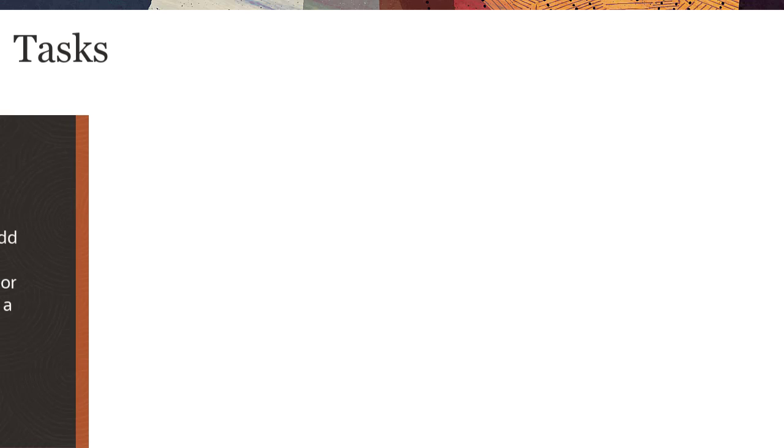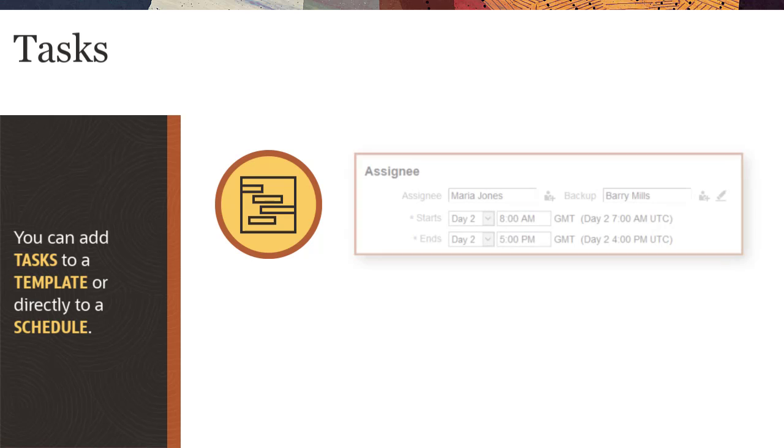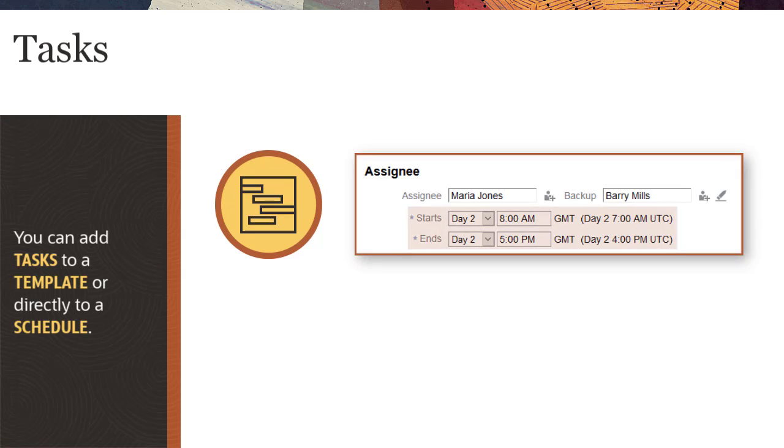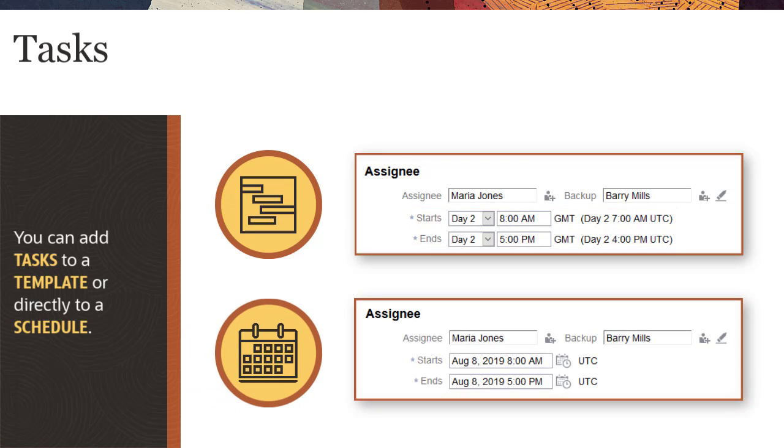You can add tasks to a template or add them directly to a schedule. When you add tasks to a template, you specify the start and end days as the number of days before day zero. When you add tasks to a schedule, you select calendar dates for the start and end days.